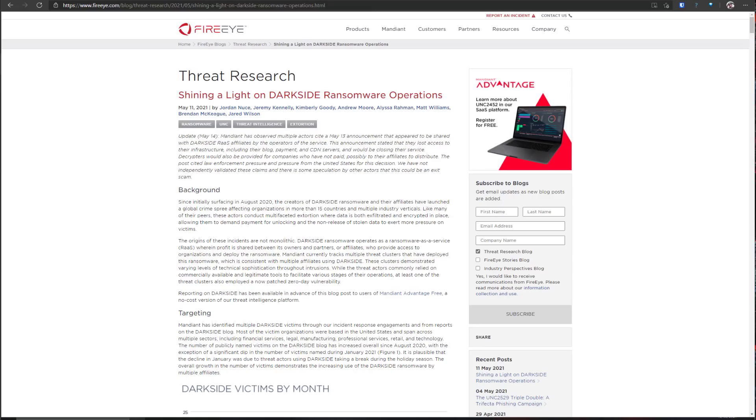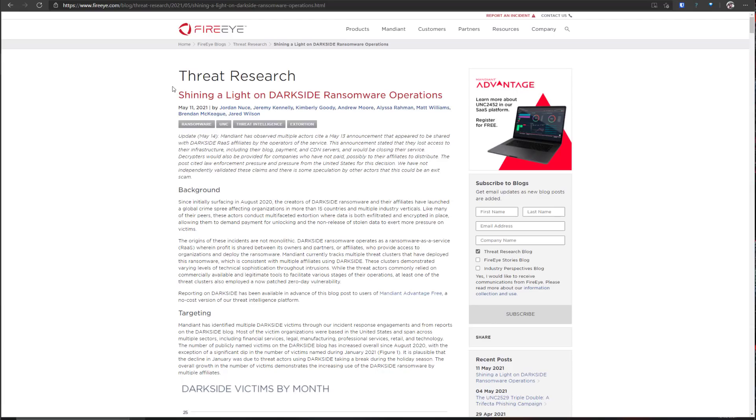FireEye have covered this in their threat research and they did mention that DarkSide has been communicating actively with its ransomware as a service affiliates and other operators who are using the threat platform. Given their language, it does seem very much like they're trying to weasel out and hope for the least worst outcome now that all the law enforcement agencies are after them. A little bit of background: this thing surfaced in August of 2020.